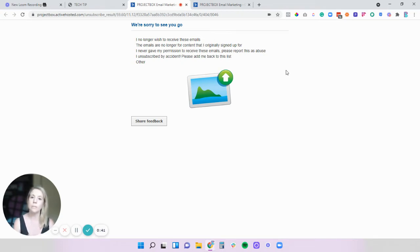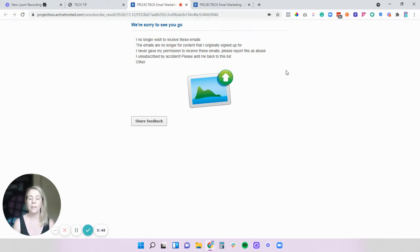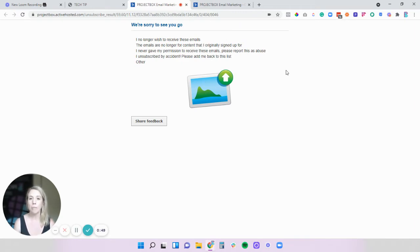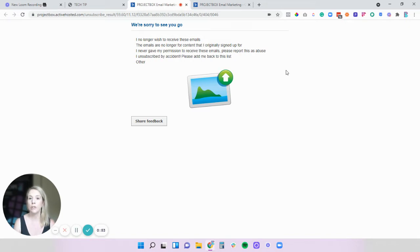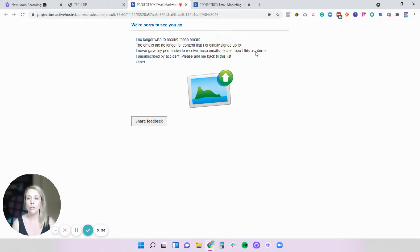Now for this demo we are specifically going to be using Active Campaign because it's one that we personally spend a lot of time in. However if you are using another platform feel free to reach out and we can let you know if it's possible in your own platform or definitely by all means reach out directly to them.